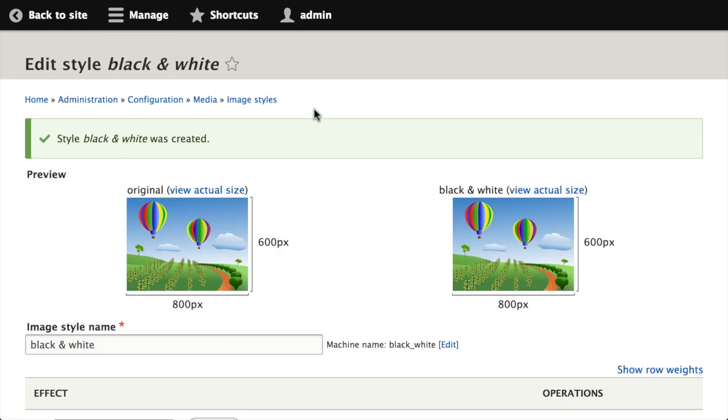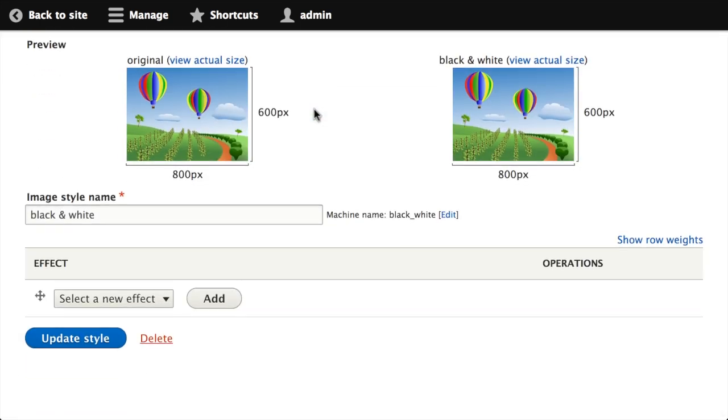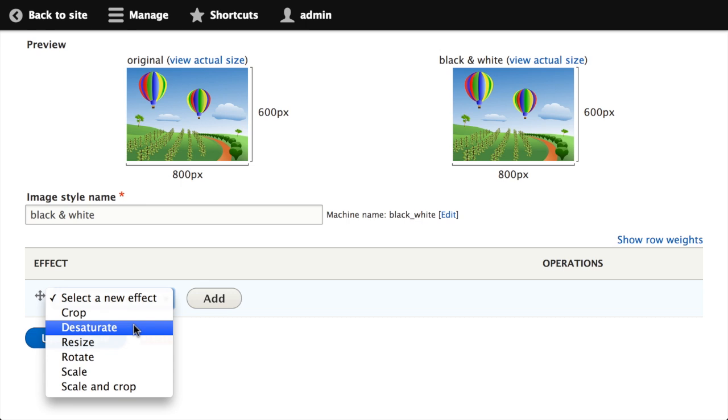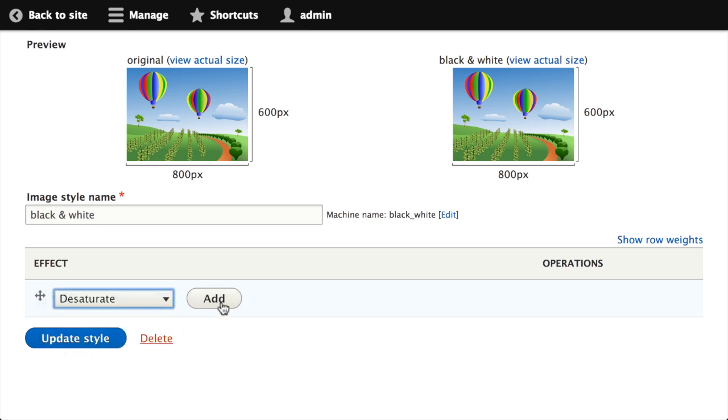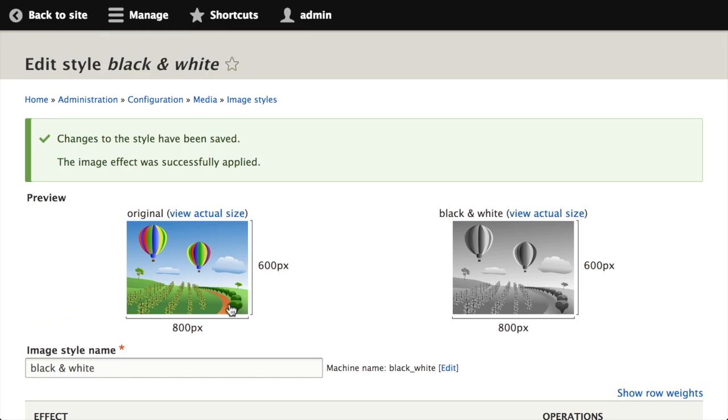I need to add some effects so that it actually does something. This one is supposed to make things black and white, so I'll add the desaturate effect. I'll choose desaturate from the drop-down and click add. The desaturate effect doesn't actually have any arguments or options that we need to set up, so it'll just apply it right away.